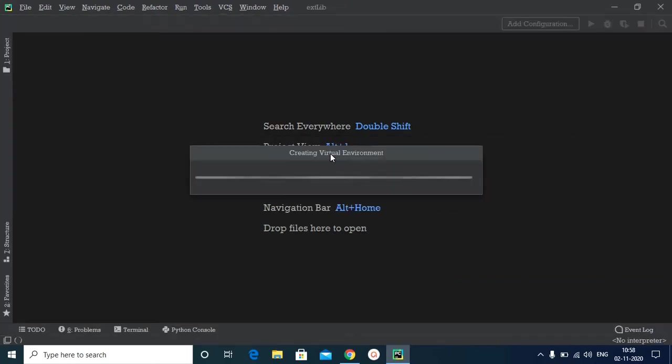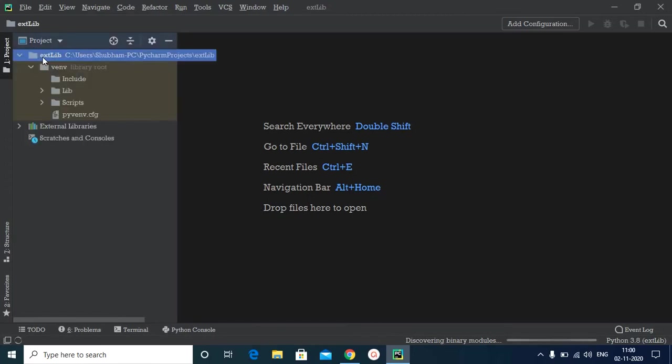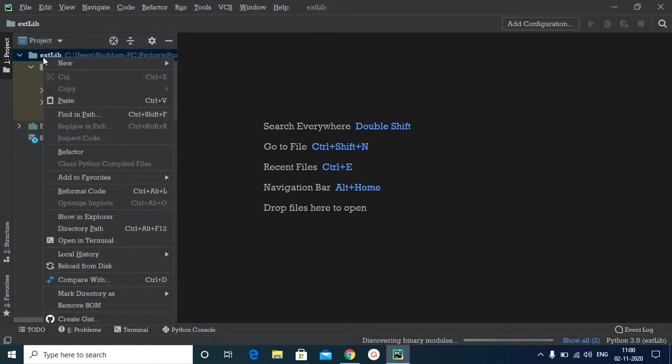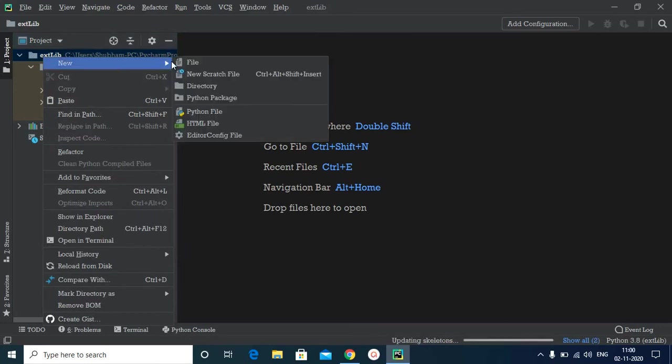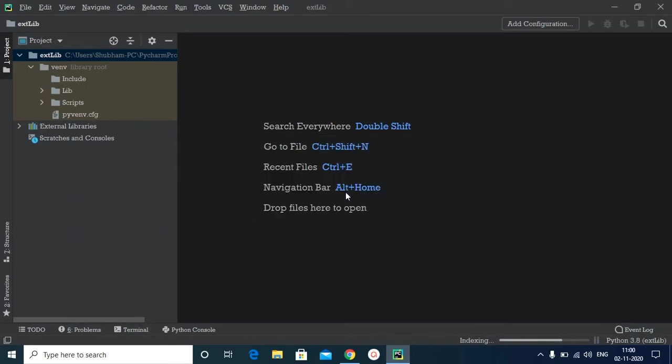So this is also a kind of revision or a recap for you. Now our project has been successfully created. Let's quickly go ahead and create a new Python file. I will name it demo and enter.